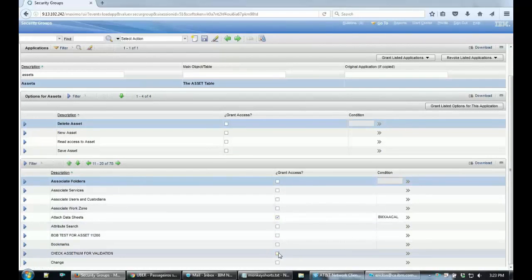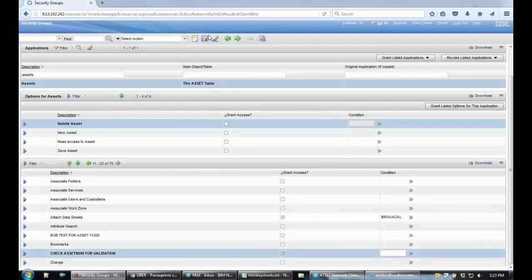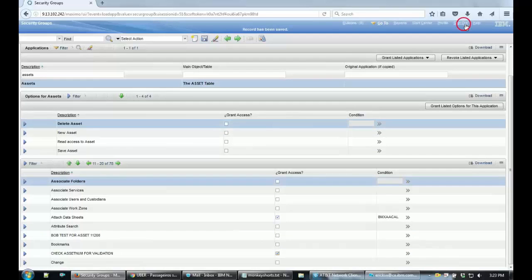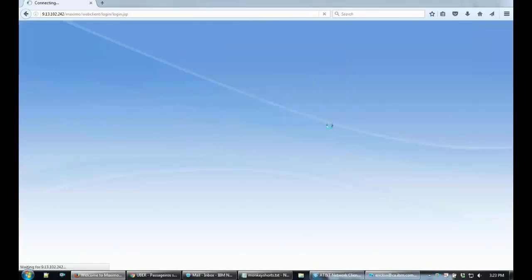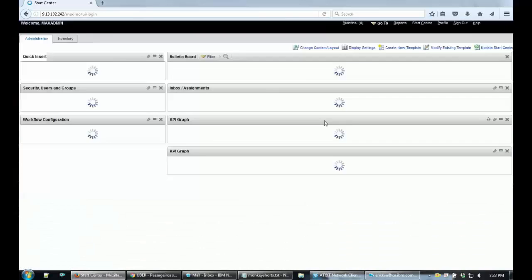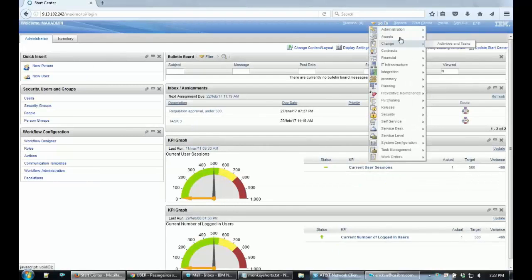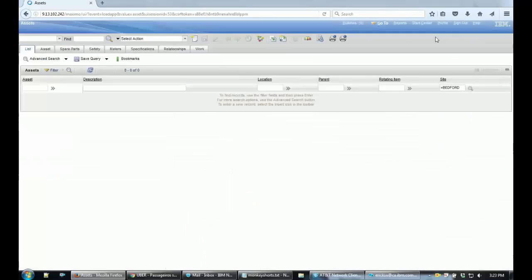So you just grant access to that, save record. After that you log out Maximo. When you sign back in, you just go to the Assets application and I expect that field to be required only when the asset number is 11200.